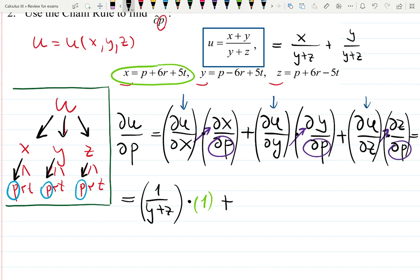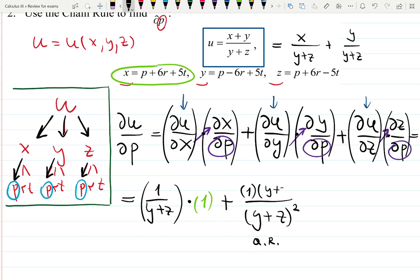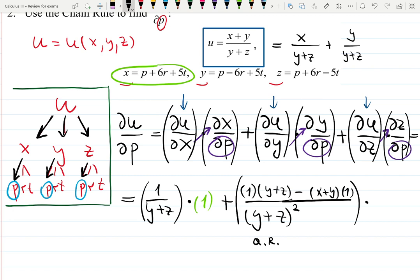Plus, going back: the derivative of u with respect to y requires the quotient rule because y appears in both the numerator and denominator. Applying the quotient rule: denominator (y + z)² times derivative of the top (x + y) with respect to y, which is one; minus the top (x + y) times the derivative of (y + z) with respect to y, which is one. Times derivative of y with respect to p, which is also one.